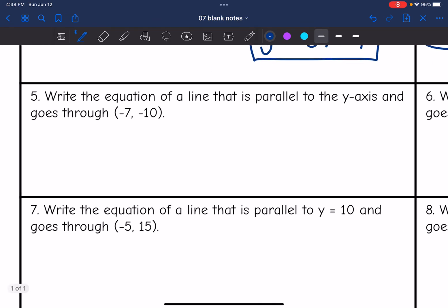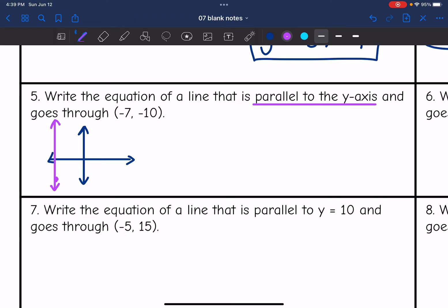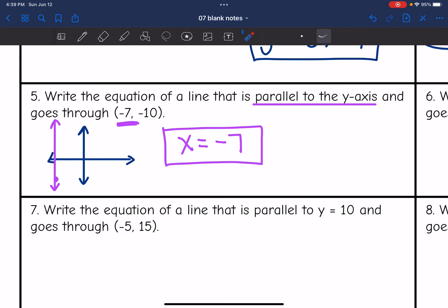Number 5: write the equation of a line parallel to the y-axis and going through (−7, −10). Let's draw a picture — parallel to the y-axis means it's a vertical line going through (−7, −10). Vertical lines have x-equals equations, and the x-value here is −7, so the equation is x = −7. It can be tempting to write y-equals because it says parallel to the y-axis, but it's really an x-equals equation because that is vertical.